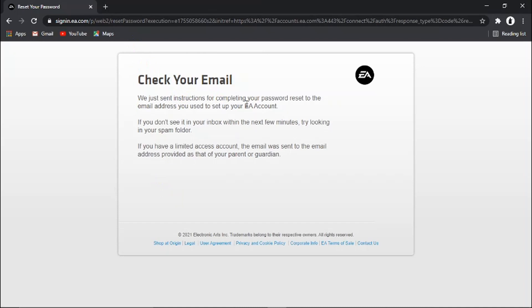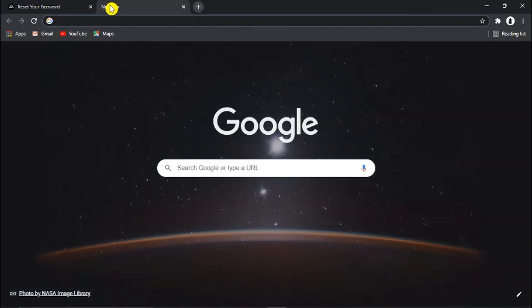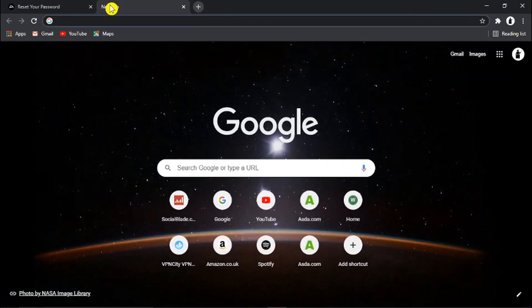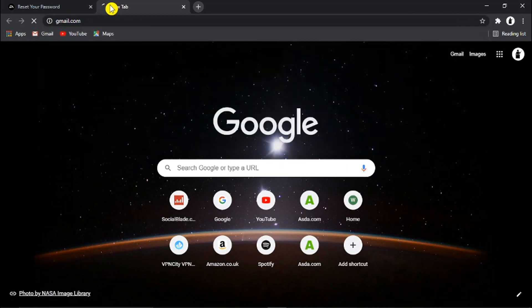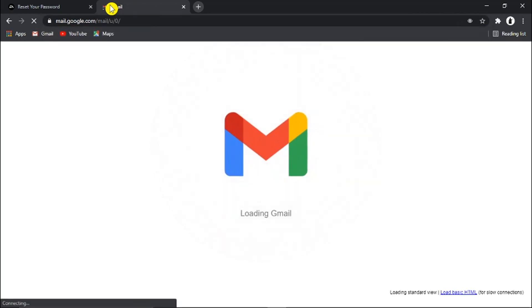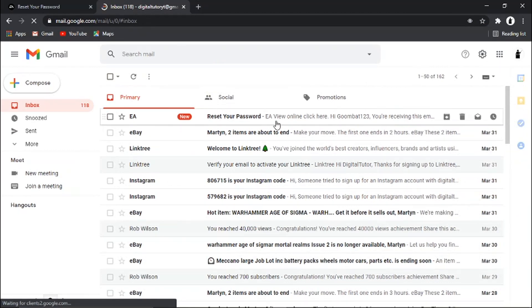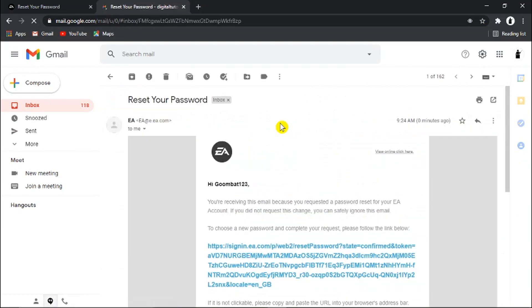And what's going to happen, they're going to send the instructions to the email address you've entered which is going to take you through resetting your password. So I'm going to go ahead and open that up and you'll see here's the email: reset your password.